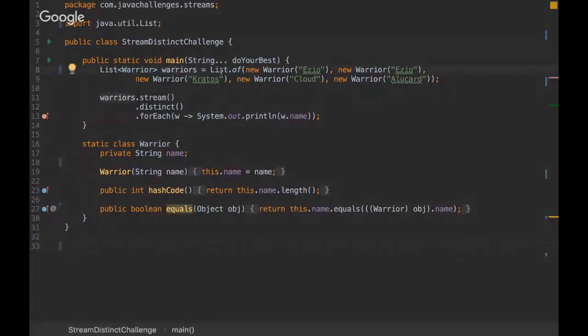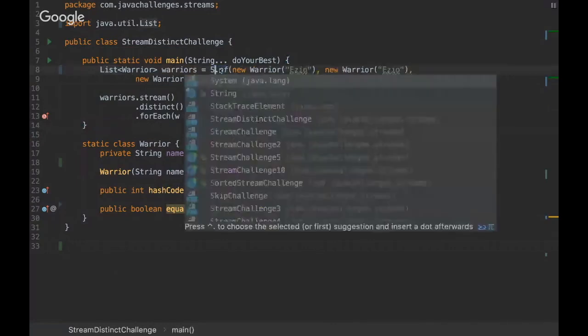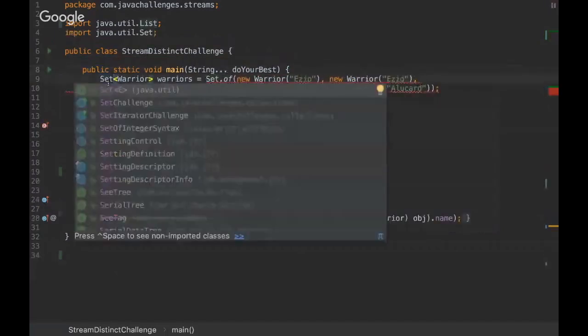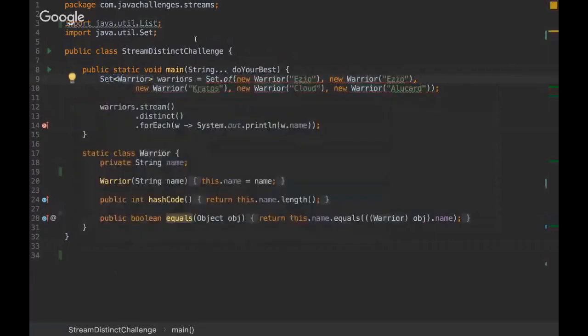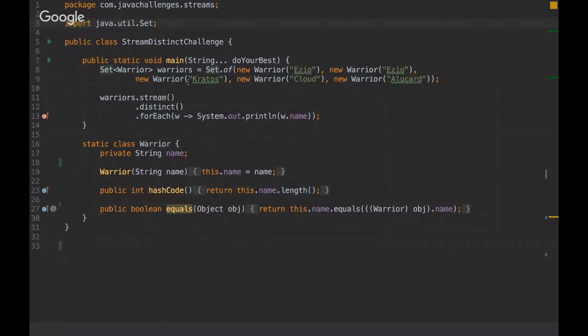In this challenge we are creating a factory method here. Let's make it more difficult, let's use Set.of. Okay, I have changed this challenge yesterday but yeah, the real challenge is like this.